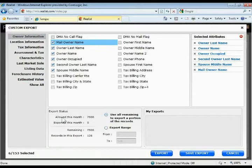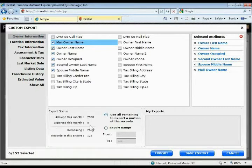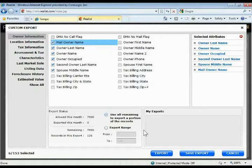Then you can come down here and do the export. You'll get a count down here of how many exports you have left for the month, how many you're currently exporting, and how many you have already exported.